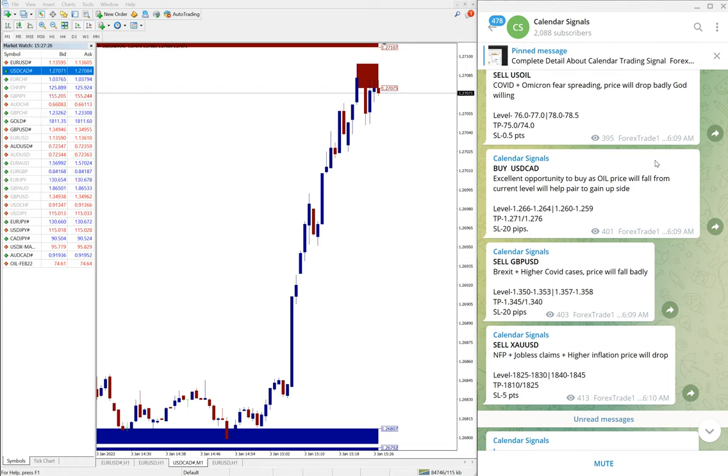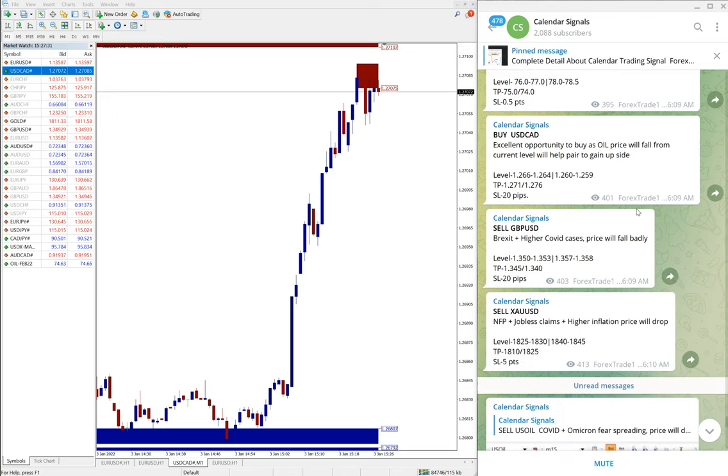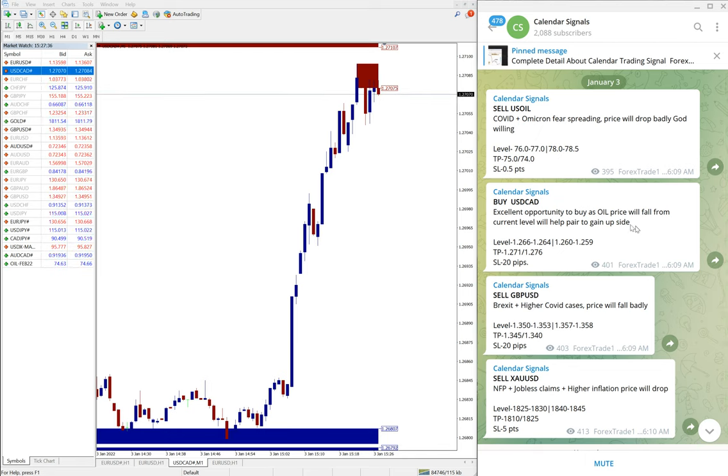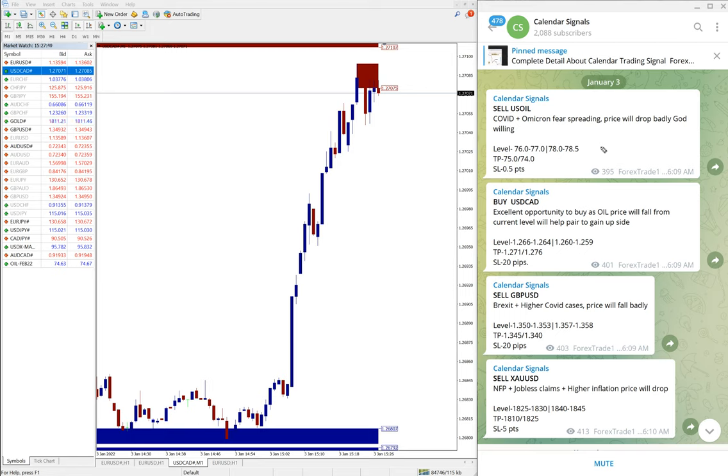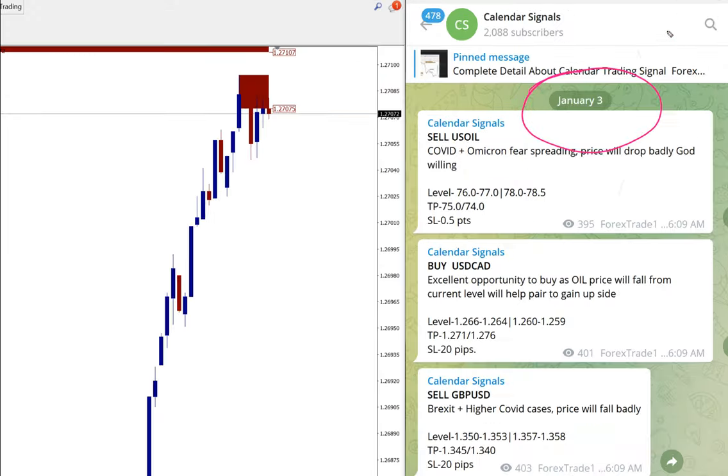Hello traders, welcome to Forex Trade One. Today we're going to show you the performance of our calendar signal. Today is 3rd of January, you can see the date pop up here on our Telegram channel.